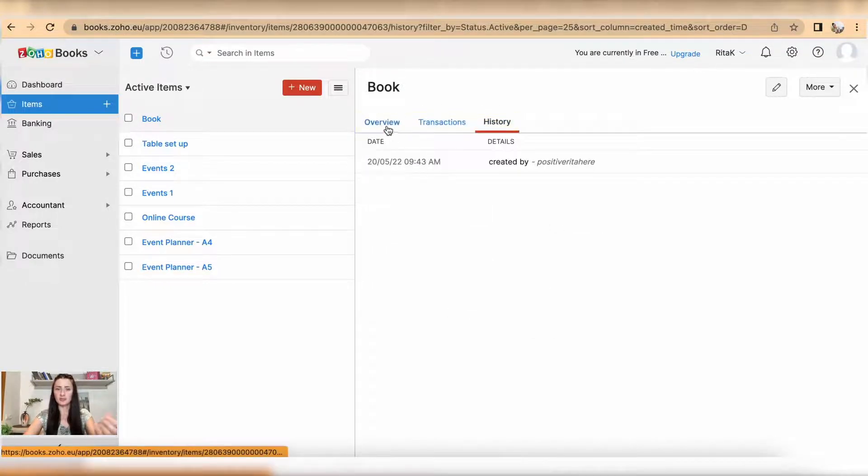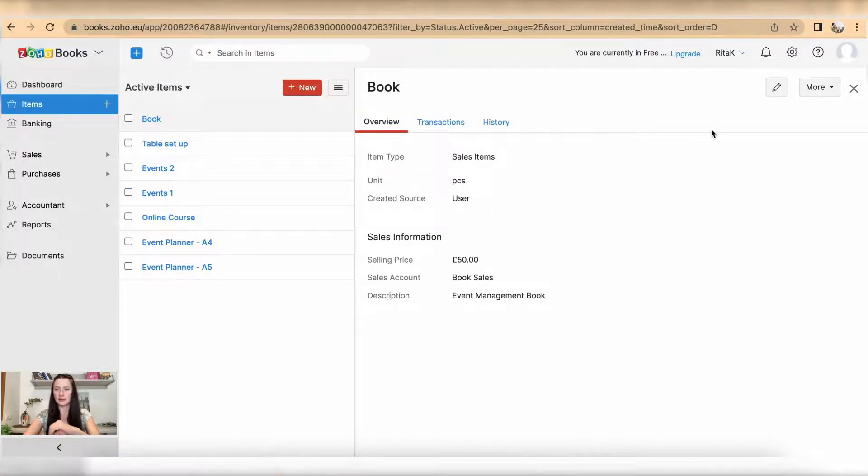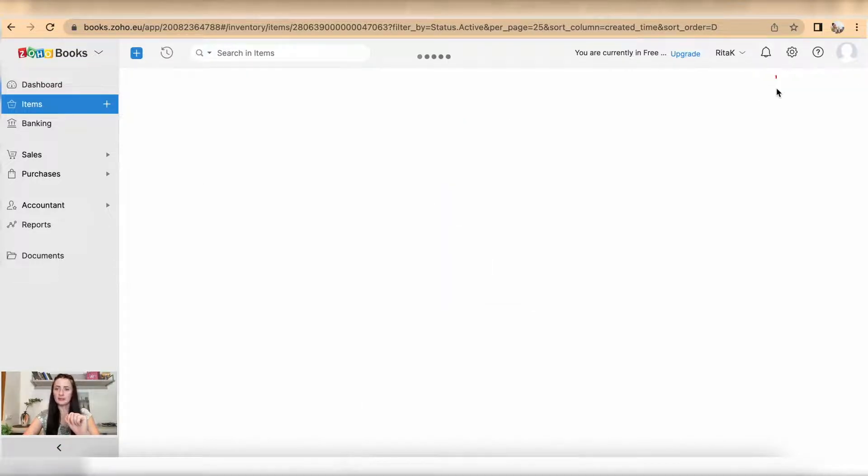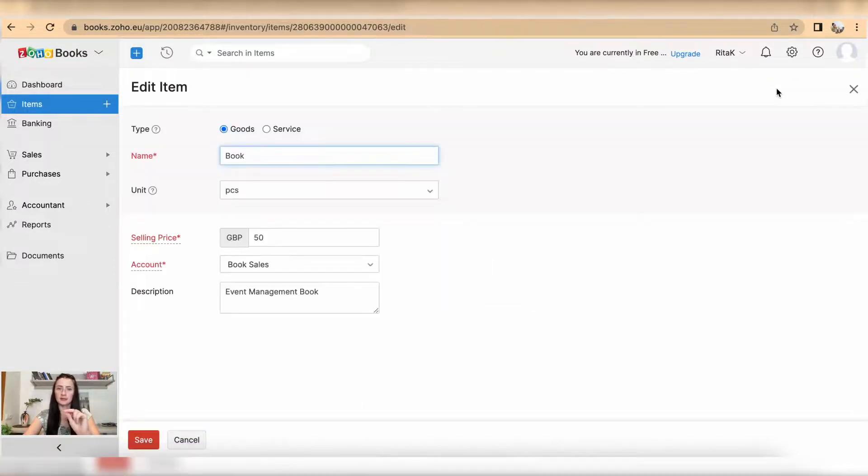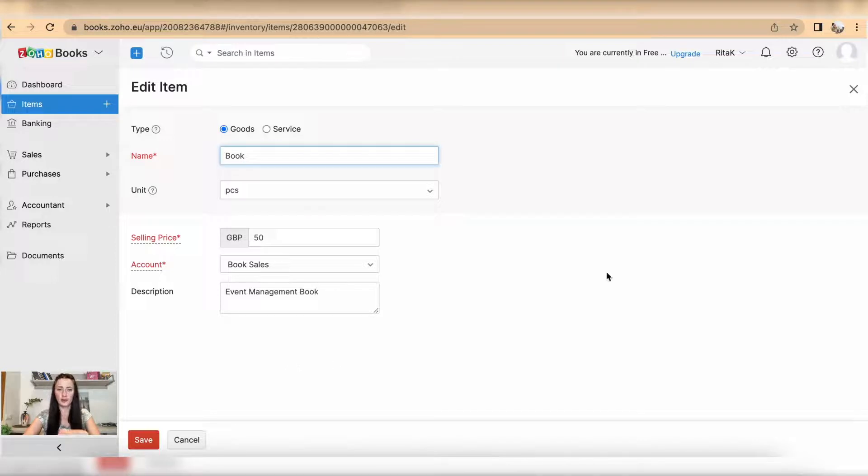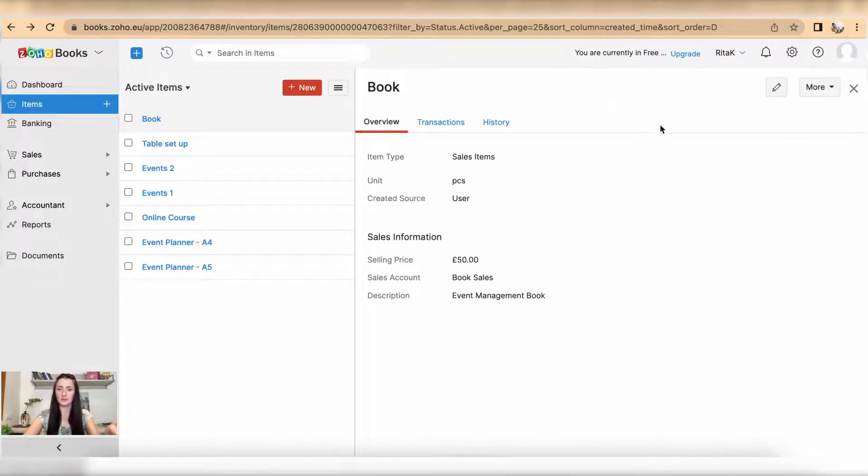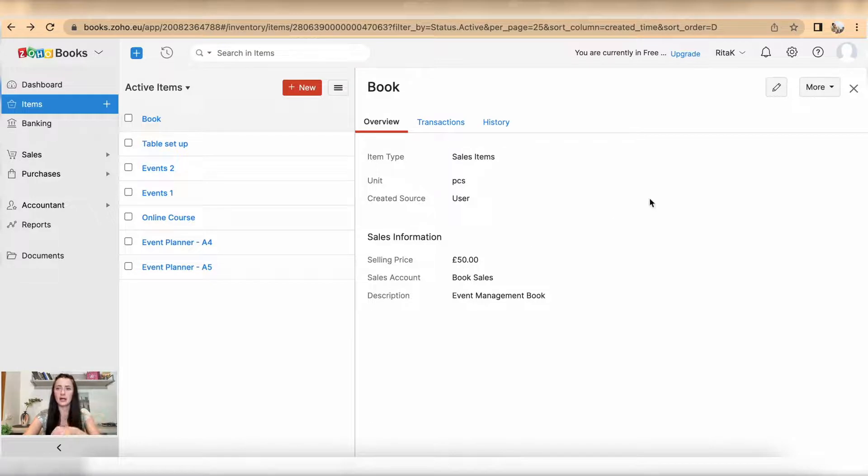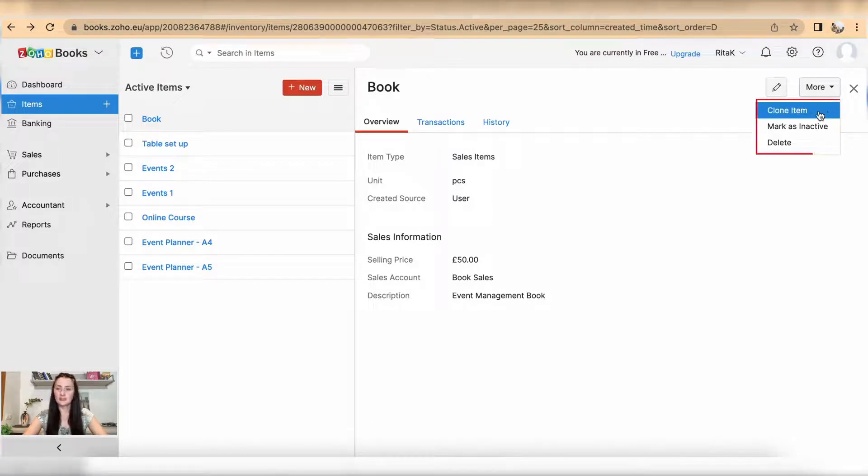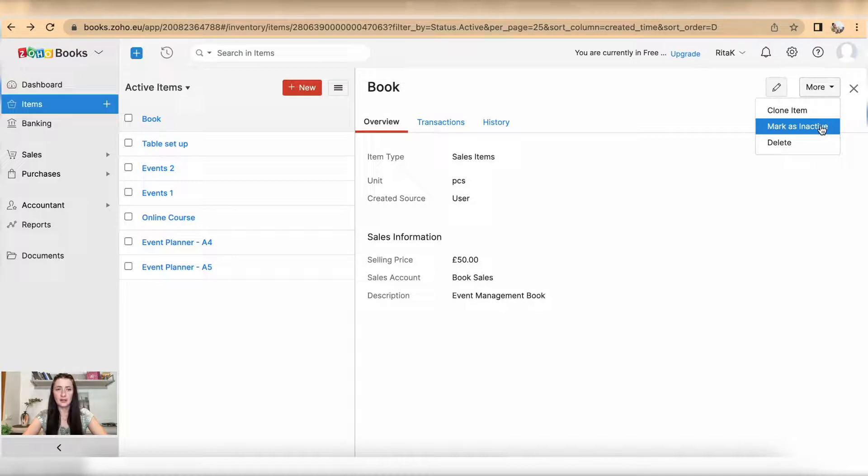You can amend, for example if the price changes. Under More we can clone this item, mark as inactive, or also delete.